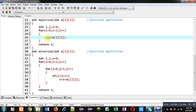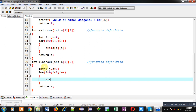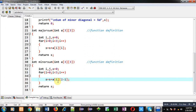For the minor diagonal with a single loop, I apply s = s + a[i][2 - i]. When i=0: index is (0, 2); when i=1: index is (1, 1) since 2-1=1; when i=2: index is (2, 0) since 2-2=0. This correctly covers all three minor diagonal positions for a 3×3 matrix.